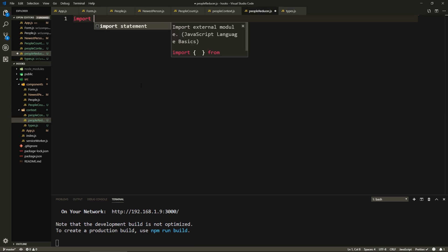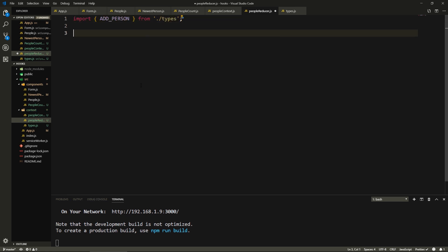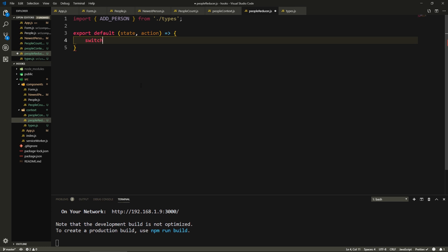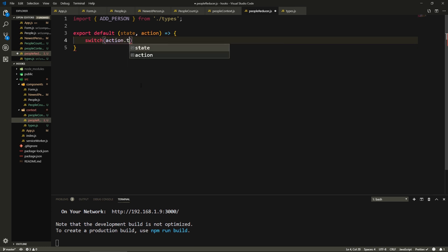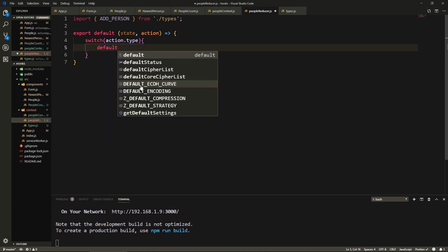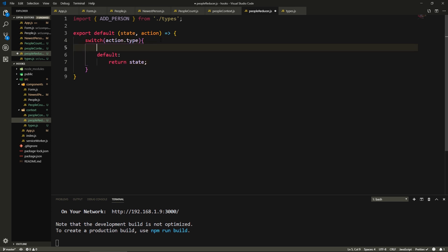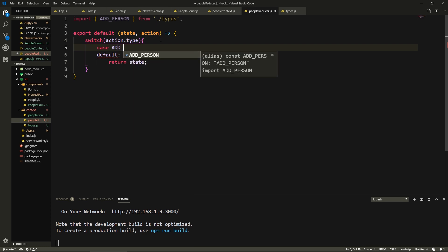Let's go to PeopleReducer and import that type we just created — ADD_PERSON from the same directory, types. Our reducer will be an export default function that takes a state and an action. Depending on the type of the action, it's going to do different things — so we'll have a JavaScript switch on action.type. In the default case, we just return the state. If you've worked with Redux before, you're familiar with this pattern, and I suggest getting familiar with it because it helps you understand how we manage state in bigger applications.